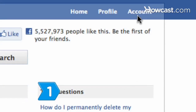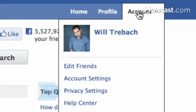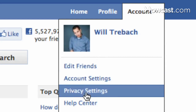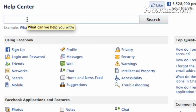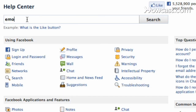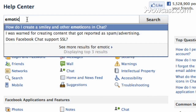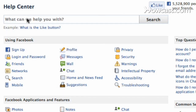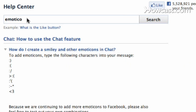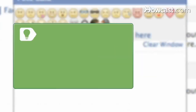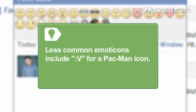Step 1. Go to Facebook's help center for a short list of chat emoticons common to most chat apps, such as a colon and right parentheses to represent a smiley face. Less common emoticon keyboard combination codes include a colon and a capital V to symbolize a Pac-Man icon.